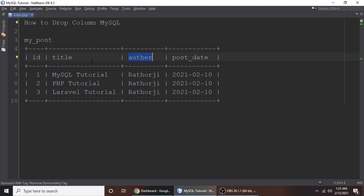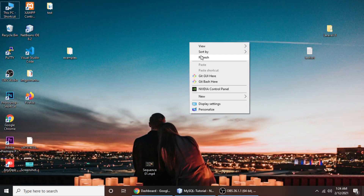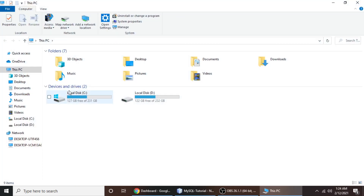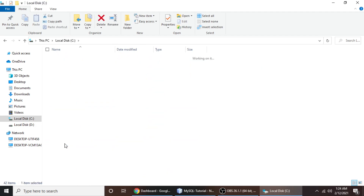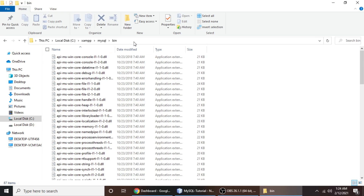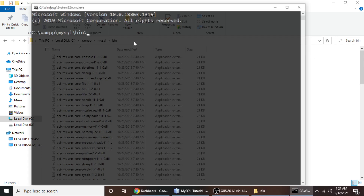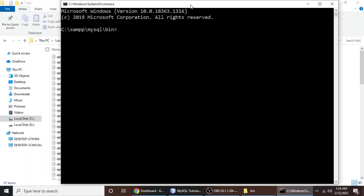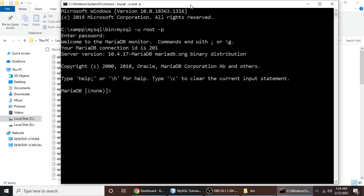So let's do our example. First we need to log into our MySQL. For that we need to go to This PC, C drive, then XAMPP, then MySQL, then go to bin, and open cmd for the command line window. Here we will write a command to connect to MySQL, so type mysql -u for username — my username is root — and -p for password, then hit enter. My password is blank so I will just hit enter.